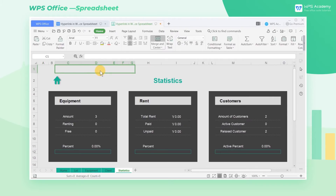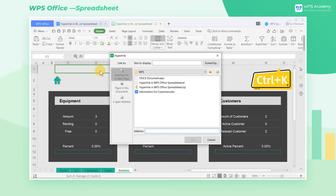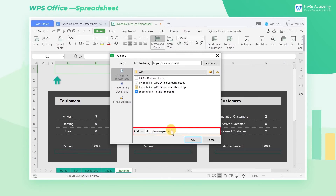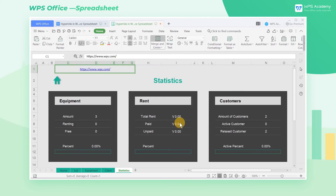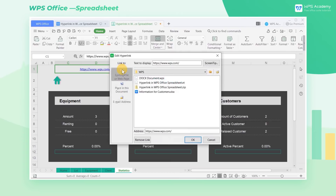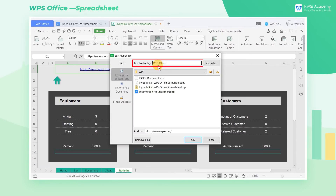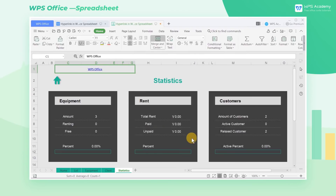Select a cell and use the shortcut key Ctrl+K to open the hyperlink dialog box. If we want to insert a web link, we can enter the URL we want to link to in the existing file or web page and click OK. We can personalize the name of the URL hyperlink by entering the text you want in the Text to Display edit box — for example, enter WPS Office. The text content of the hyperlink entry then becomes WPS Office.